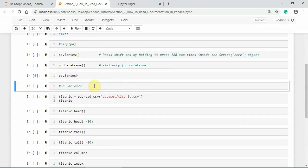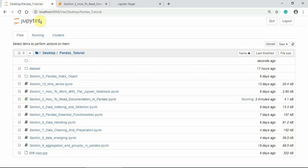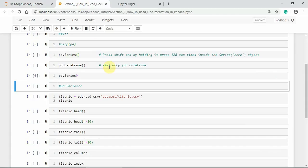Now, to read tabular data you can use either read_csv or read_table. We will discuss these in more detail in a further section on data handling. Here I am using read_csv to read tabular data with values separated by a comma — for example, the Titanic data present in the dataset directory. Here is the dataset directory, and inside that the Titanic dataset is present.